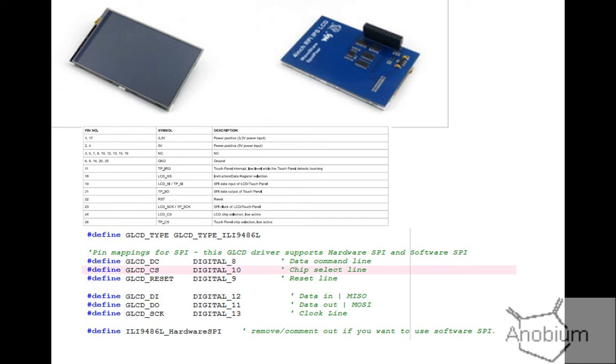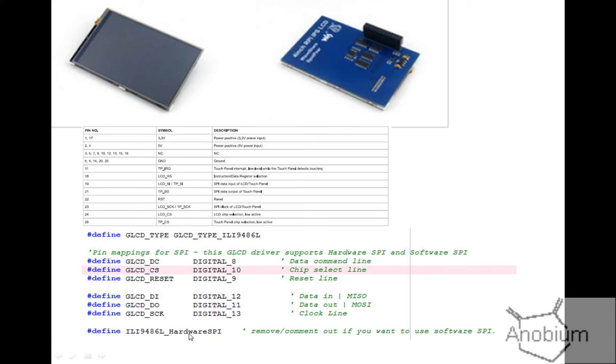I looked at the code and essentially you need the six connectors for the SPI interface. It could be either hardware - that's a chip specific SPI implementation - or you could use software. All you've got to do in the code is just comment out the hardware SPI line and it will just turn on the software, which means you can move the connections to other pins rather than the ones specified by the chip manufacturer.